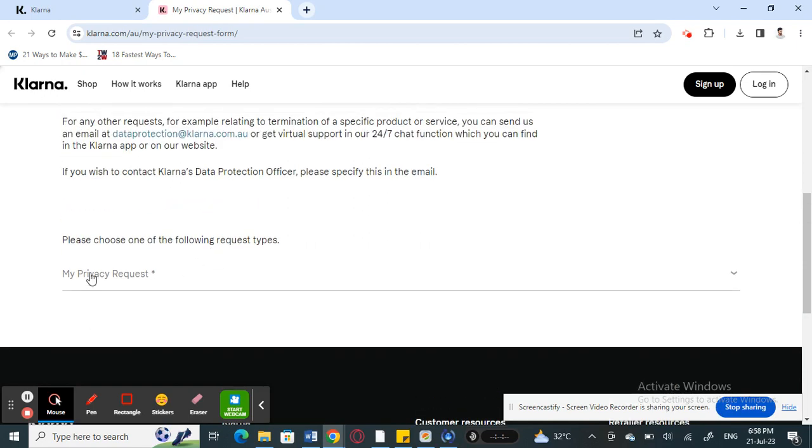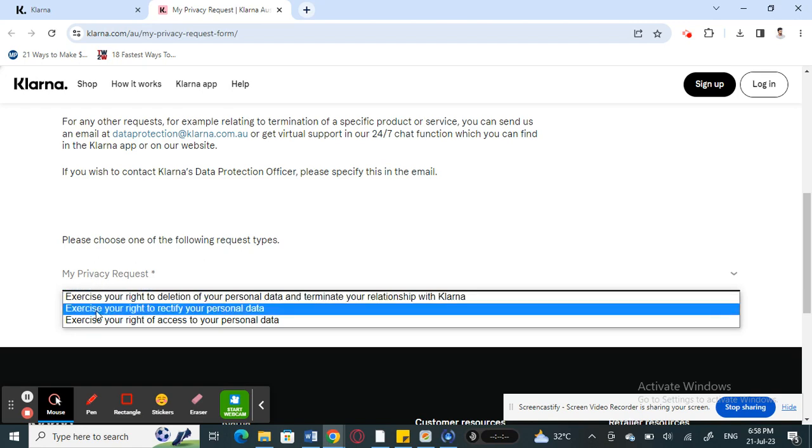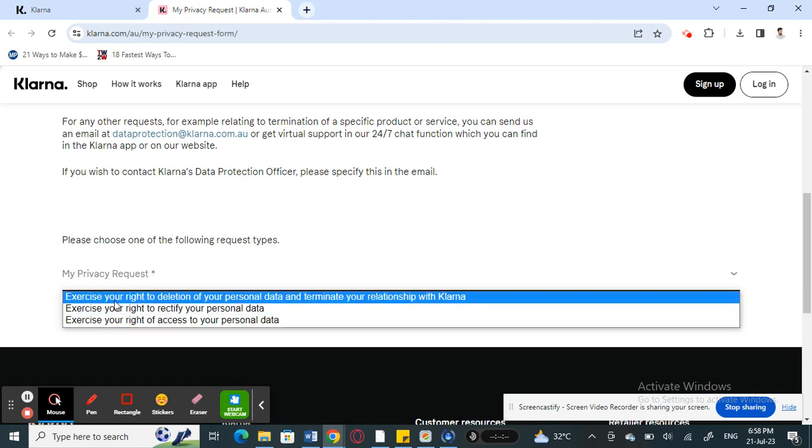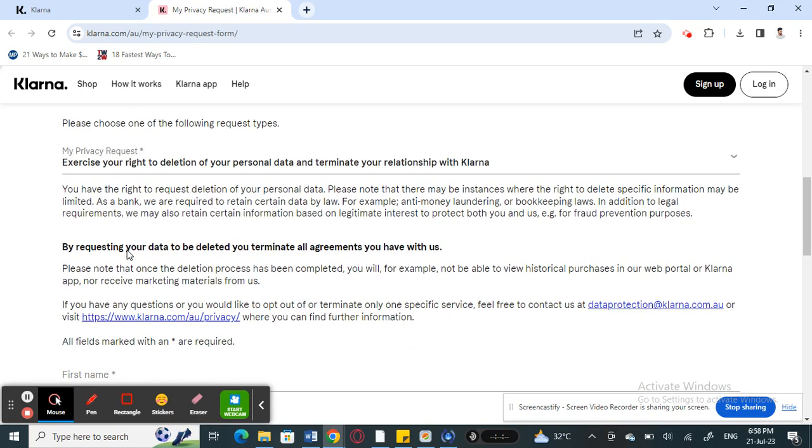For example, scroll down and then select this option here: Exercise Your Right to Deletion of Your Personal Data. Click on this option here.